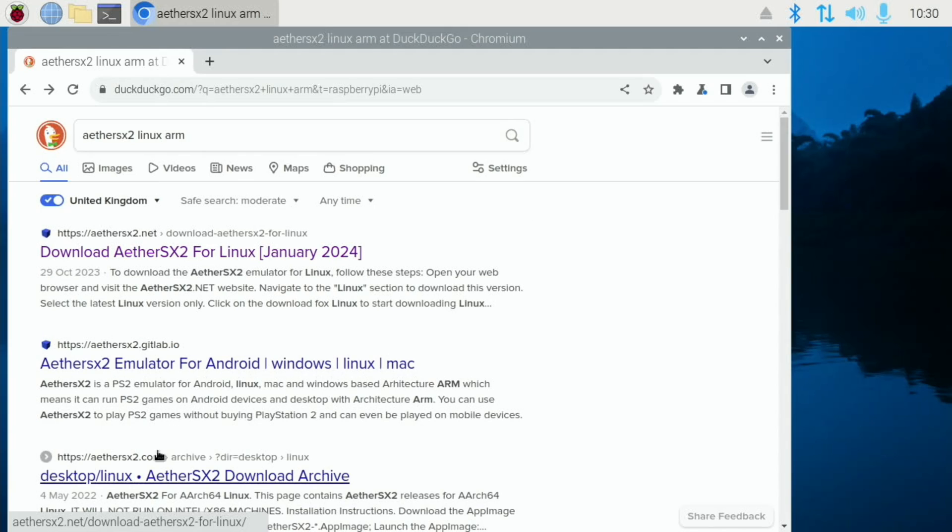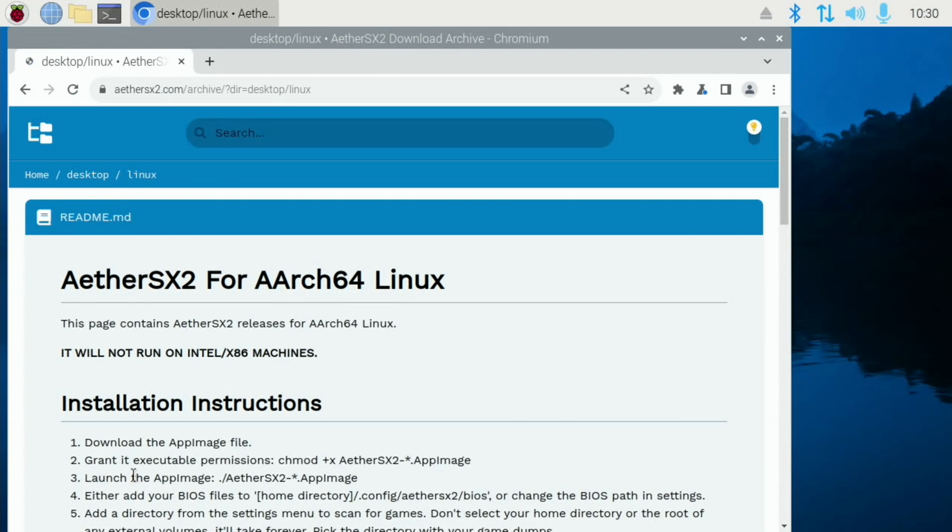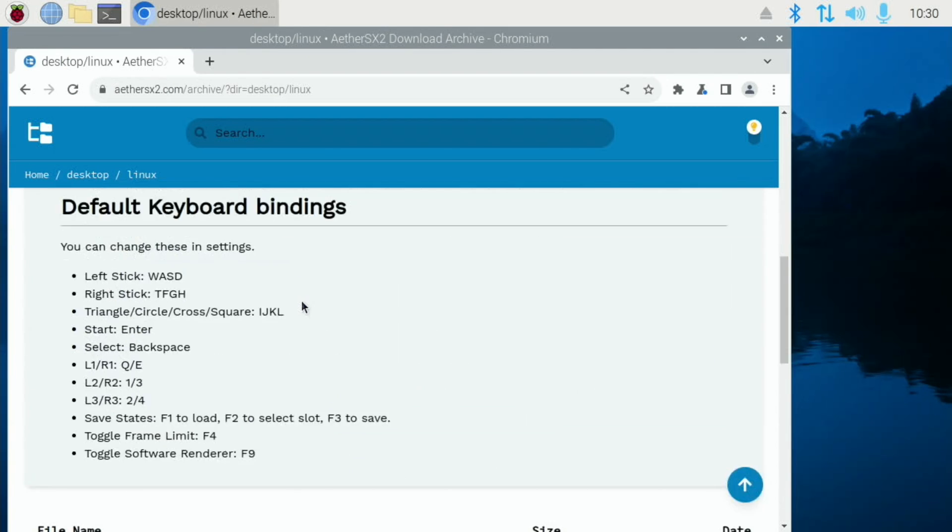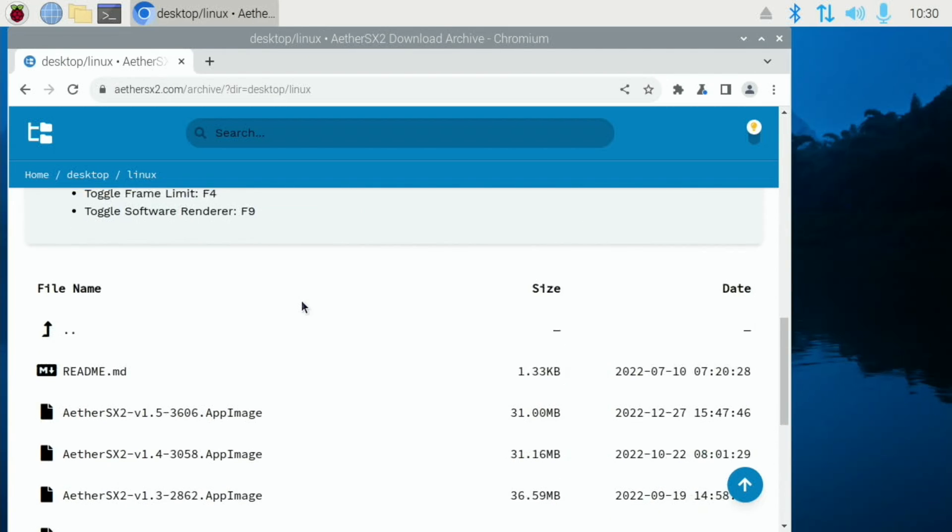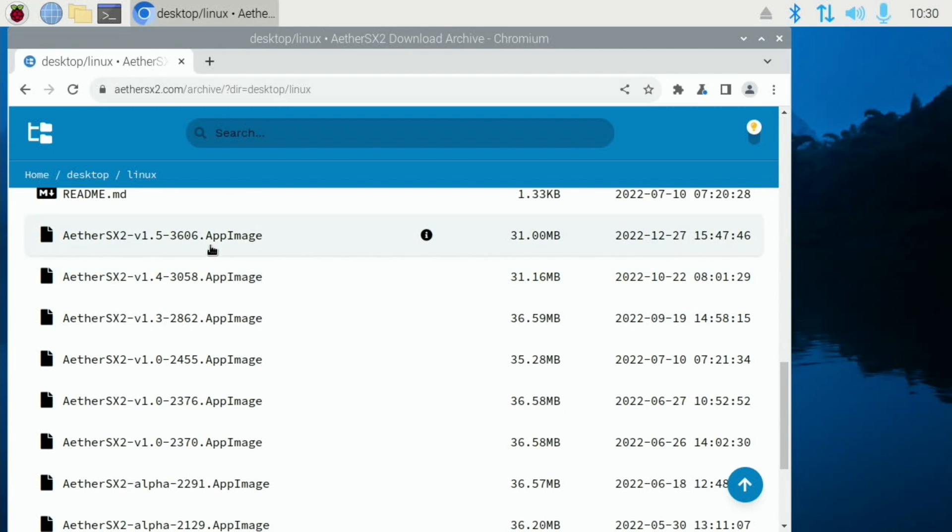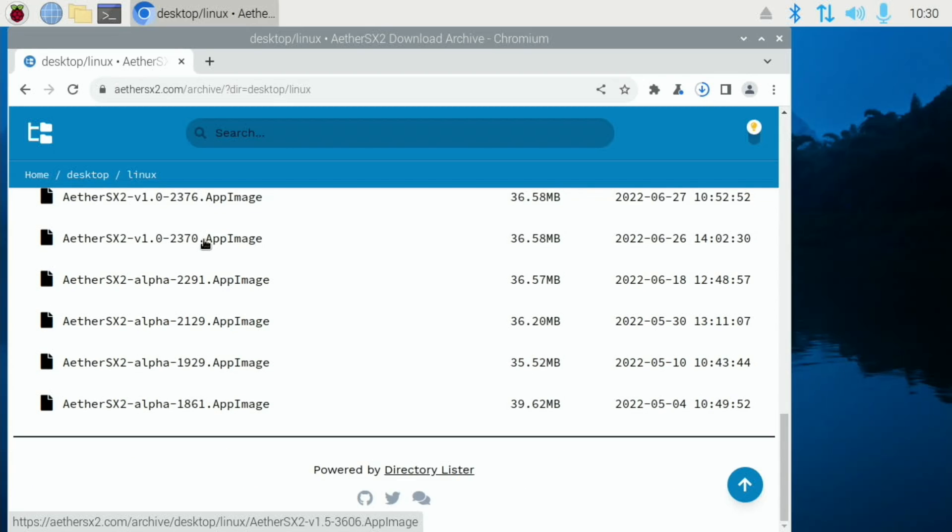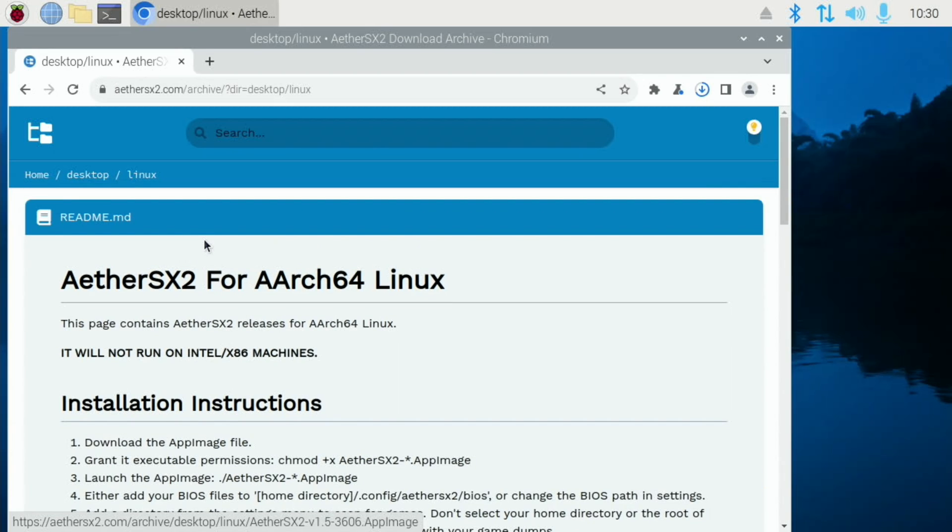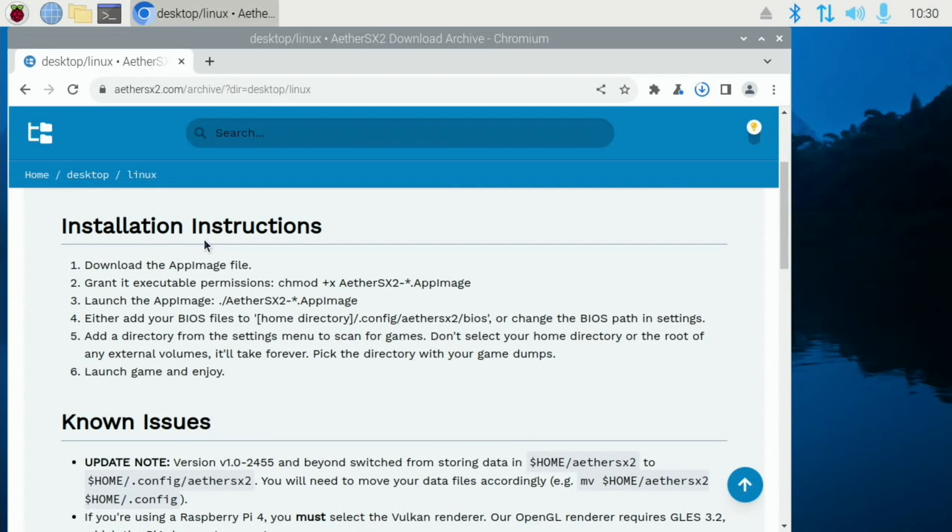I think it's that one, desktop. Yeah. So scroll down and download that one. And the instructions are actually in here. They're pretty straightforward.